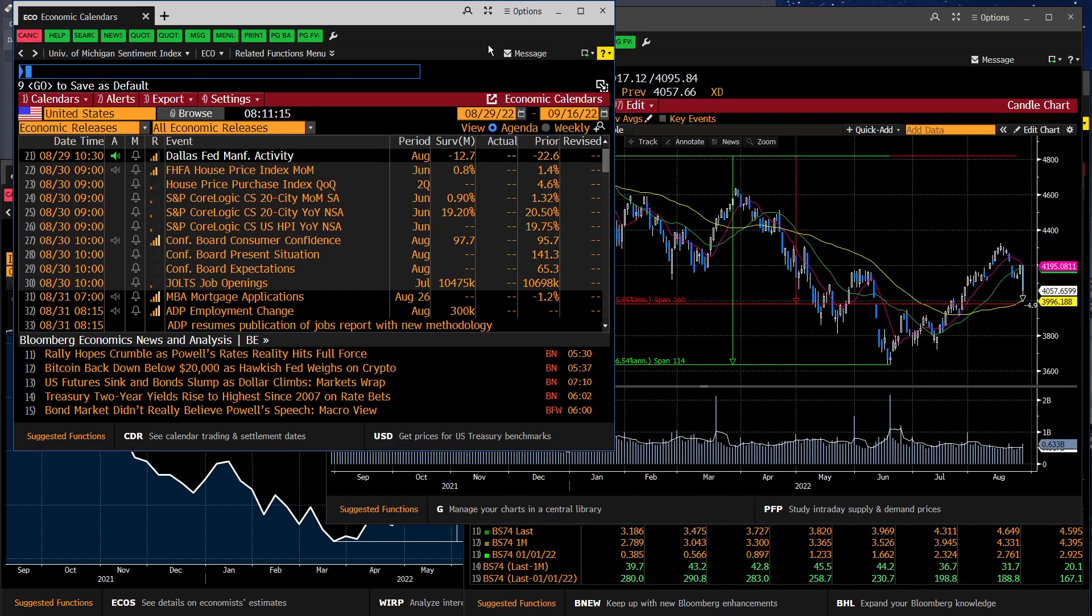We get tomorrow consumer confidence index. And that's probably the most important report of the week because the consumer represents two-thirds of our GDP growth. And whatever the consumer is doing is going to be based on their confidence. So if the consumer is not feeling confident, they're more likely to stop spending as much. And therefore, you see more of a contraction in the economy.